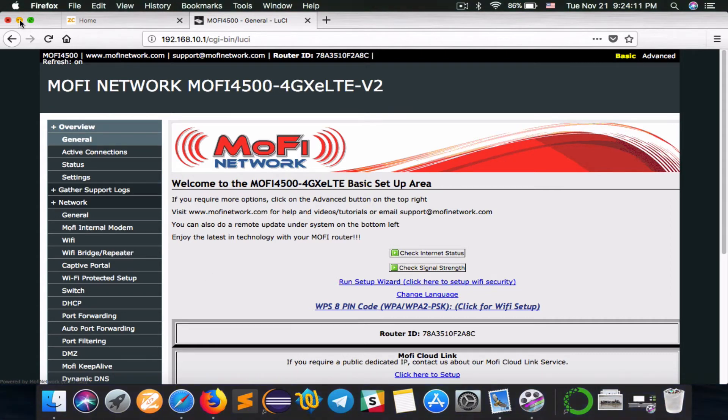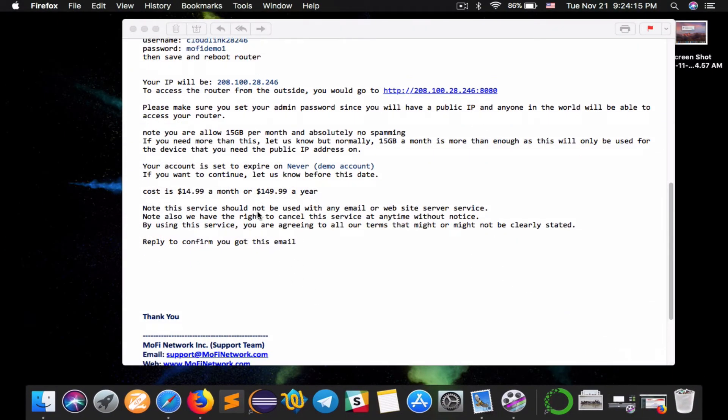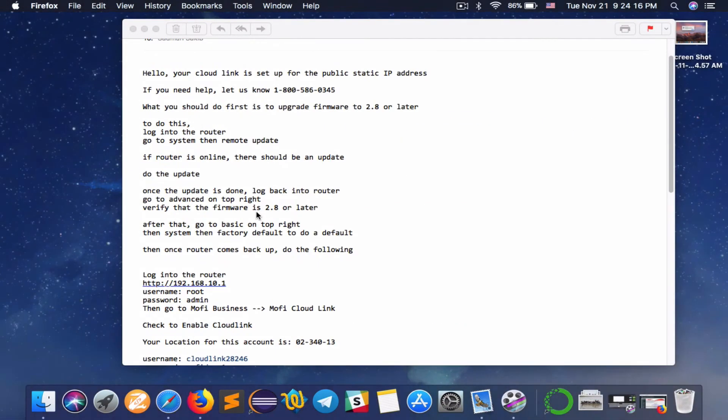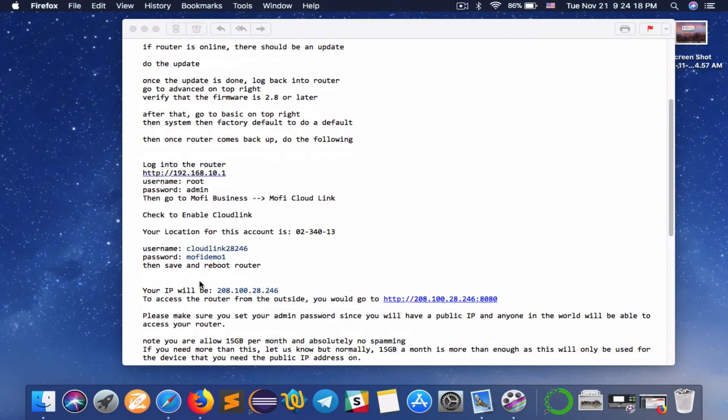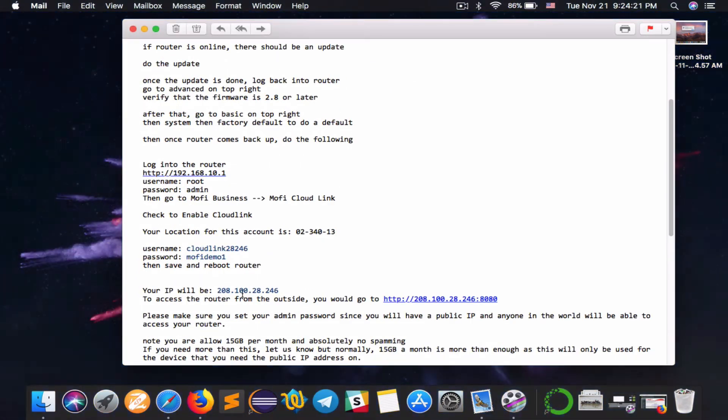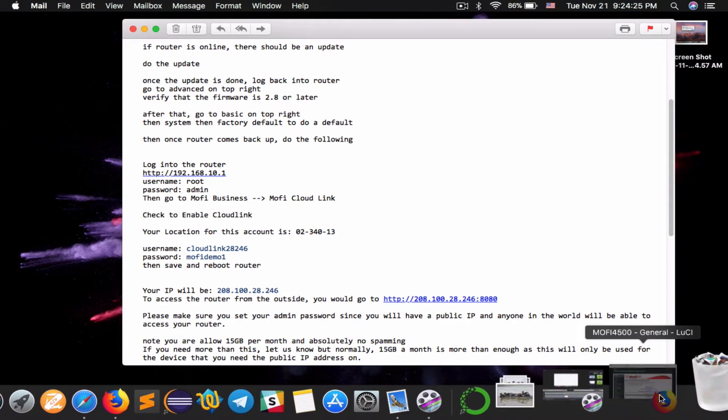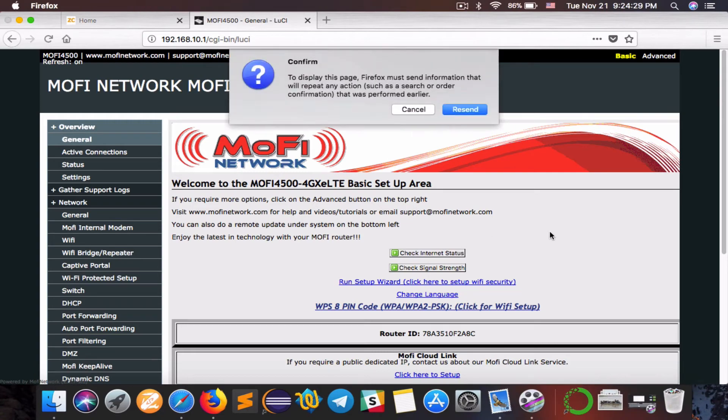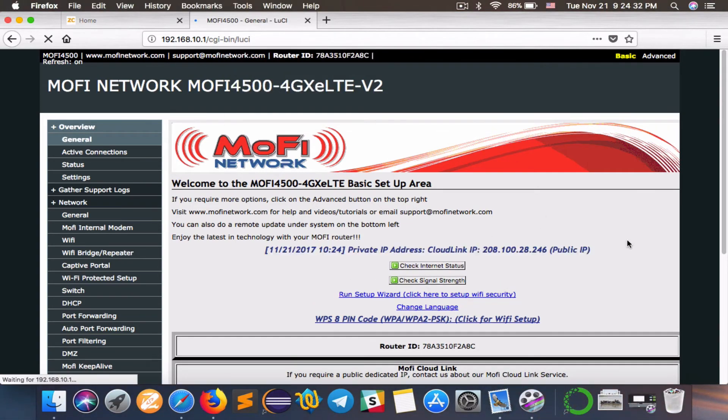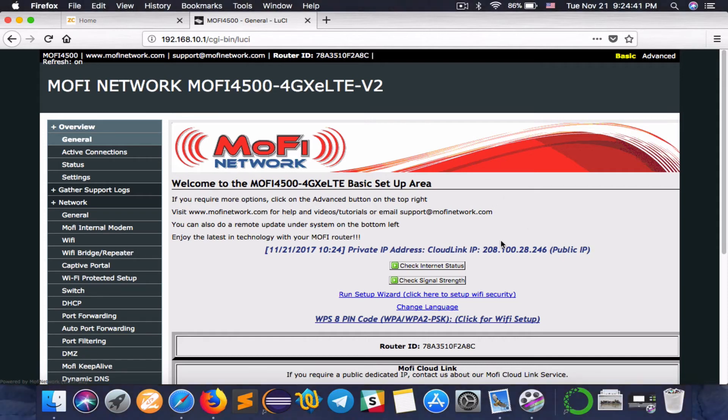Now the public IP or the static IP that I signed up for should be working. How do we check? Let's double check that. My IP assigned should be 208.128.246. Let's see if that's what it shows. We will click on check internet status and it says that I have a cloud link IP and this is the public IP.